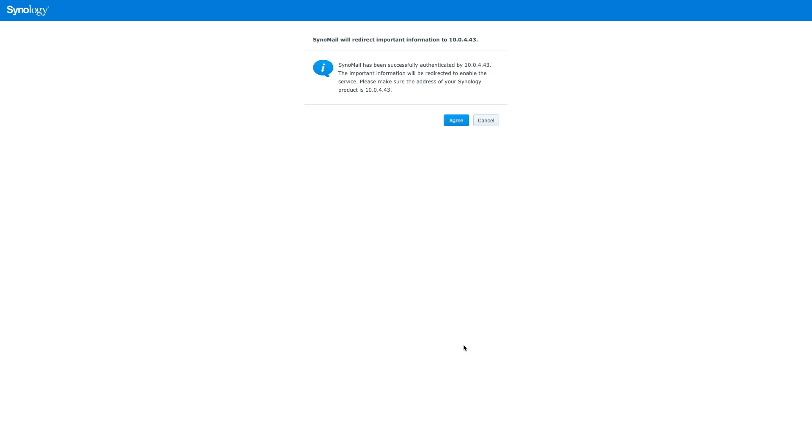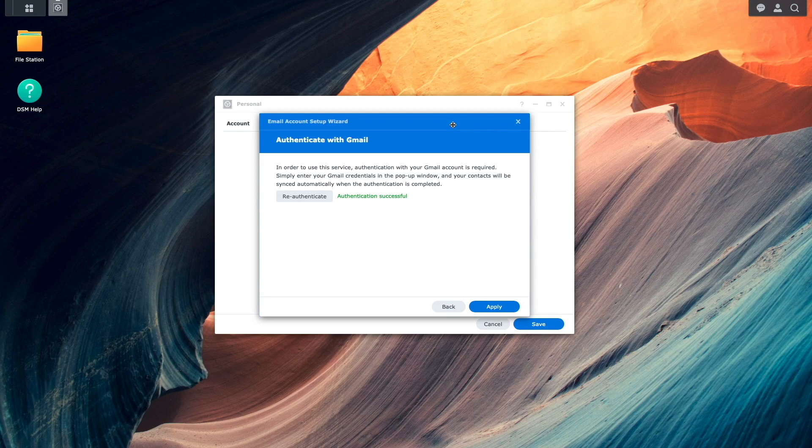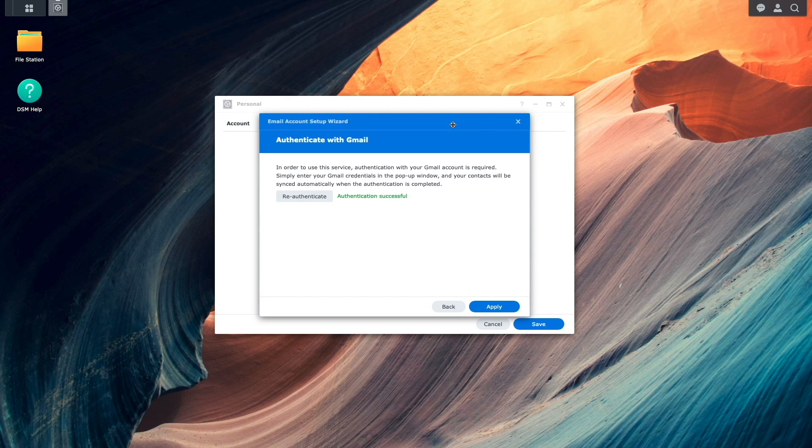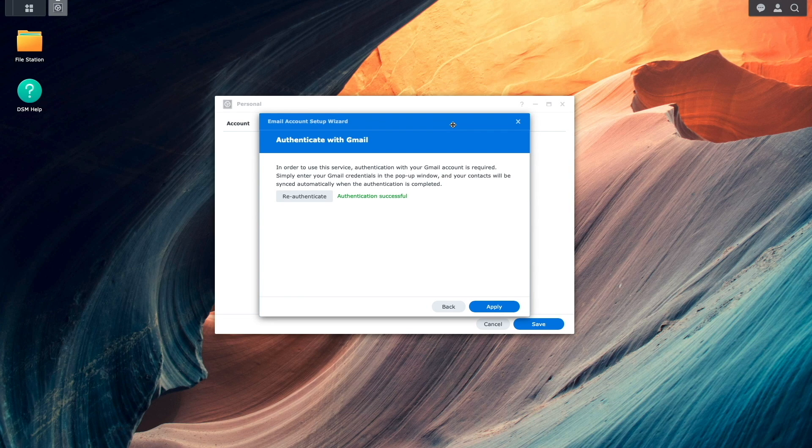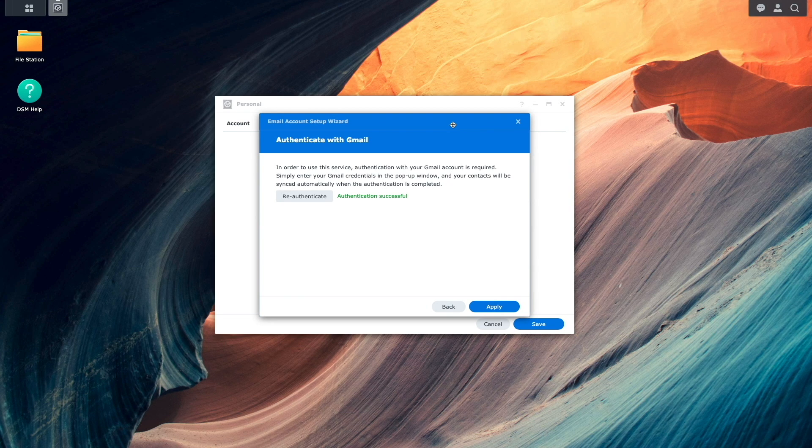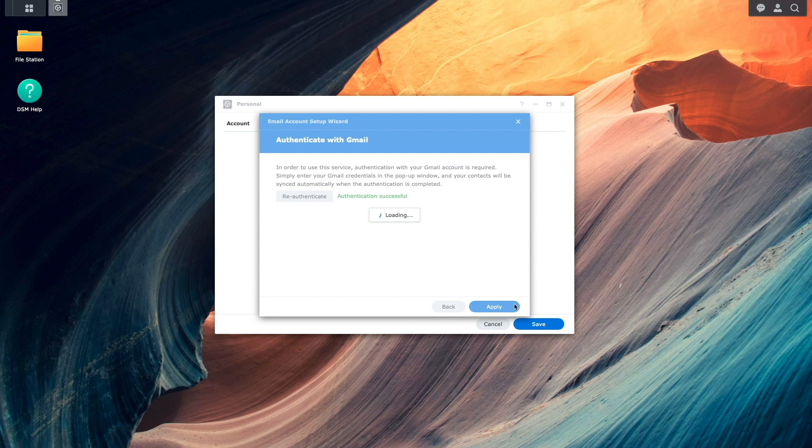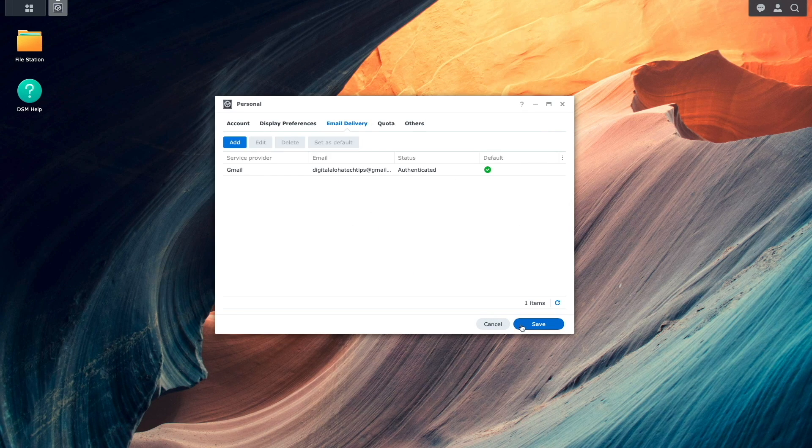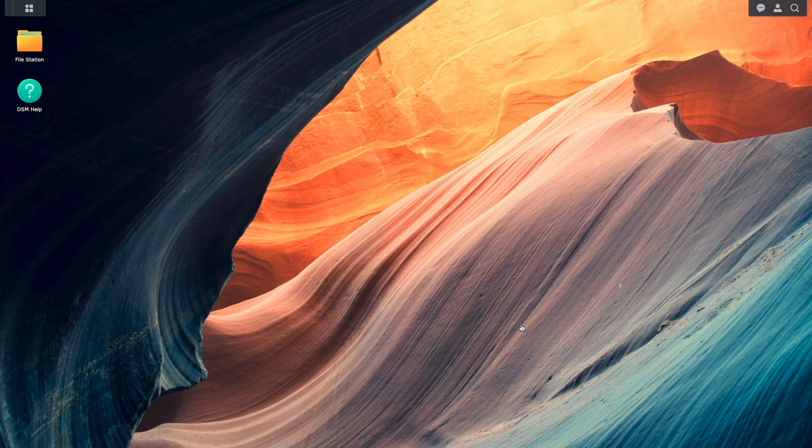Next, I'll agree on this Synomail Redirect window to complete the setup. At this point, we can see that Authentication with Gmail was set up successfully, so I'll click Apply, then click Save to complete the Synology portion of the setup.